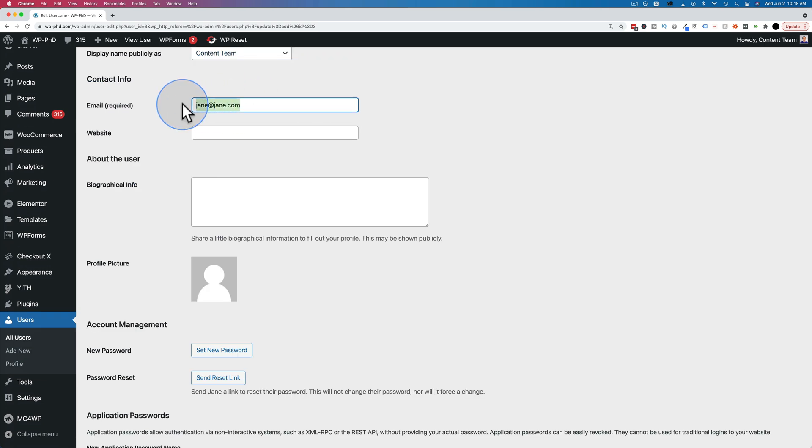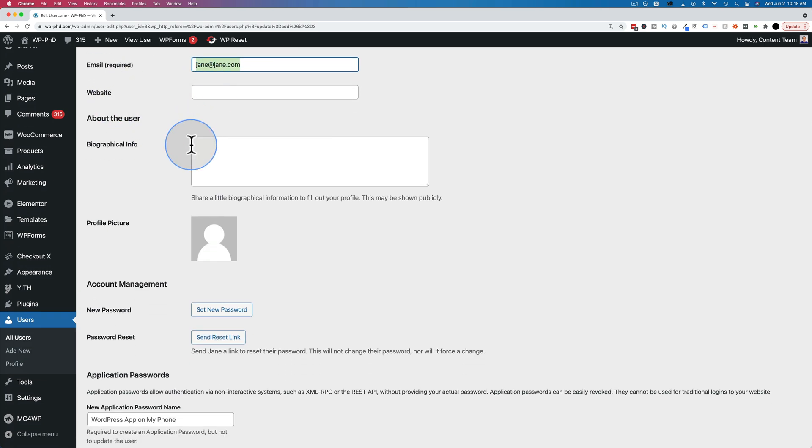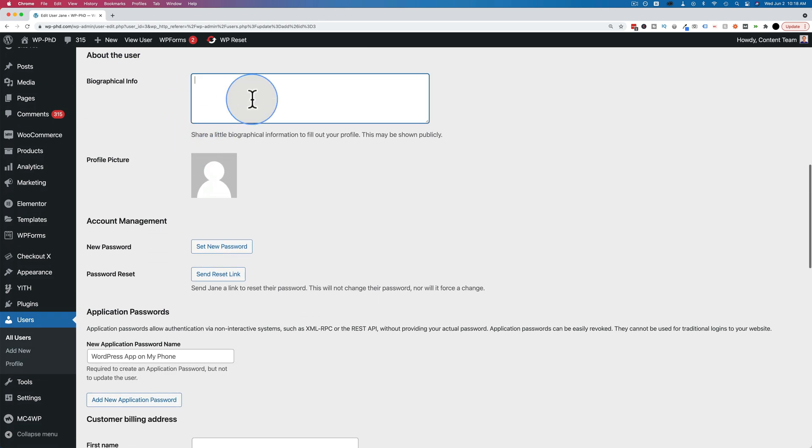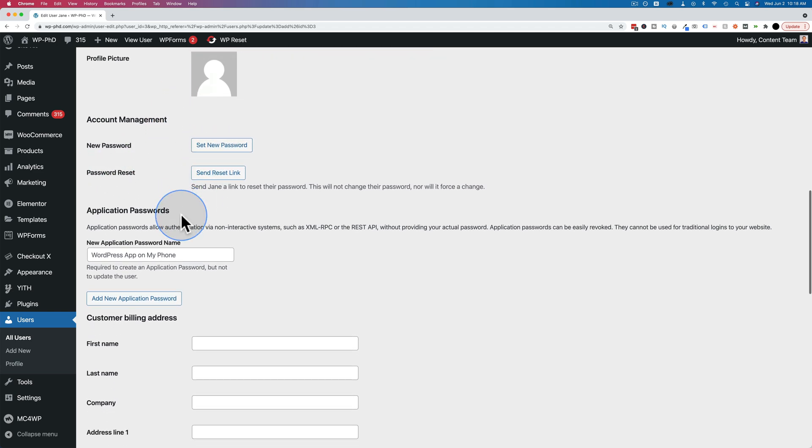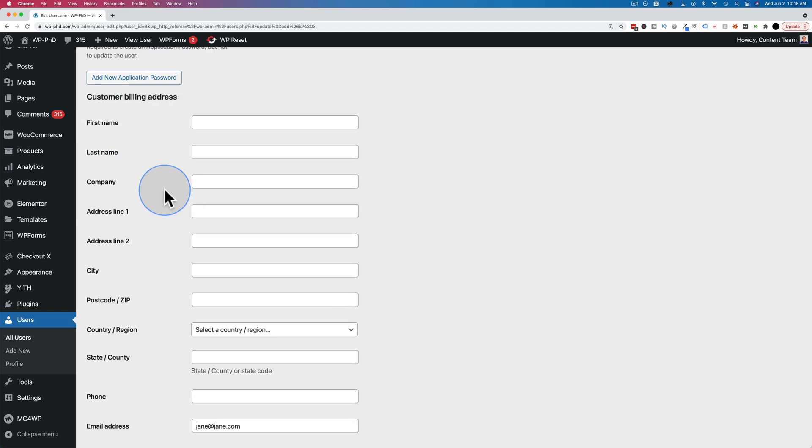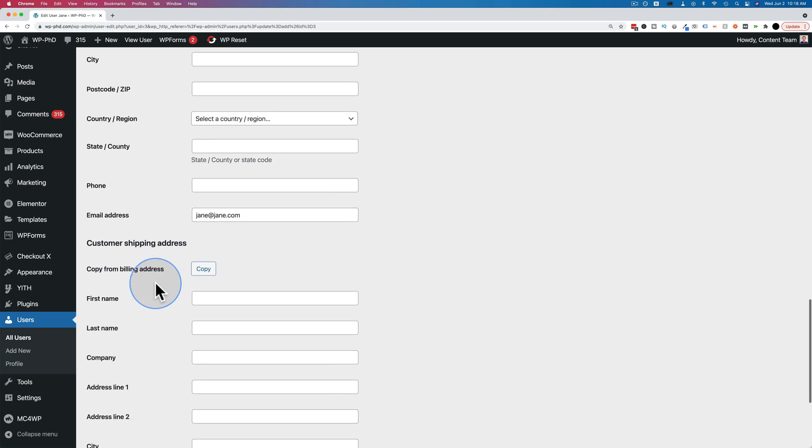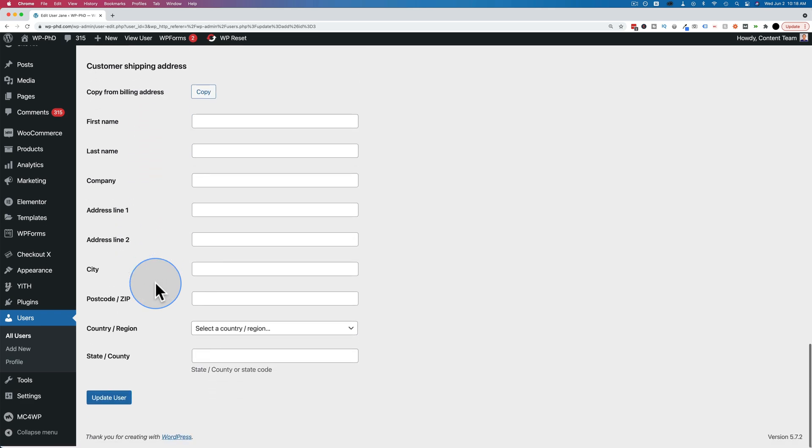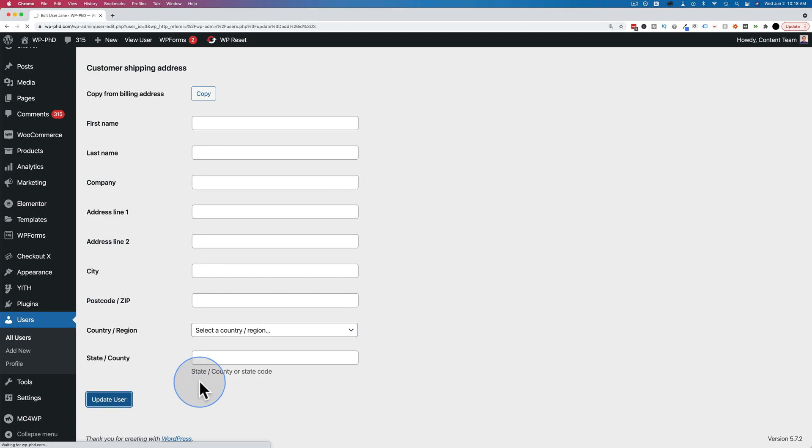There's the email field, which you can change if you need to, website field. You can add a bio and a profile picture. You can change the password. You can add billing information. This is added through WooCommerce and then update user whenever you're done. If you made any changes, make sure you click that.